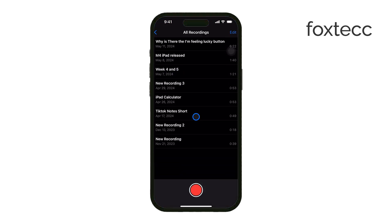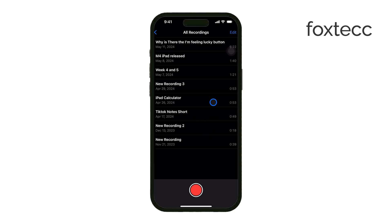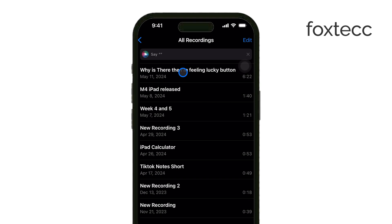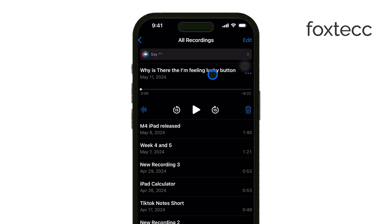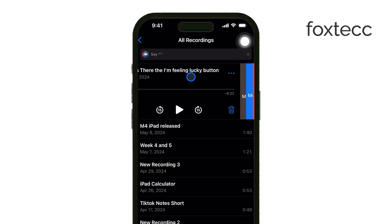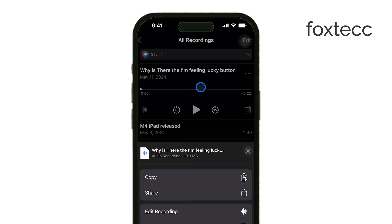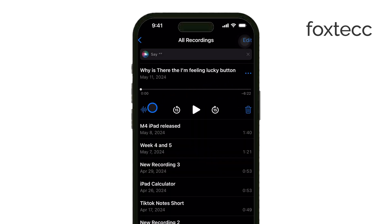If your goal is to clean up the quality of your audio and make it clearer, you can use the Enhance Recording feature in Voice Memos. First, open the Voice Memos app on your iPhone. You can either create a new recording or select one from your list of saved recordings. Once you've selected the recording, tap the Settings icon. From here, enable the switch for Enhance Recording.